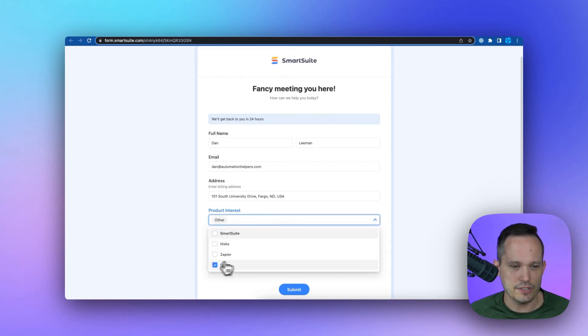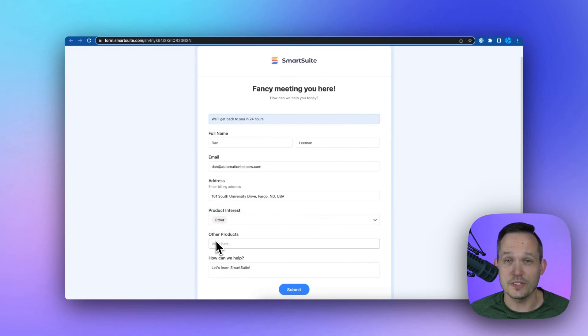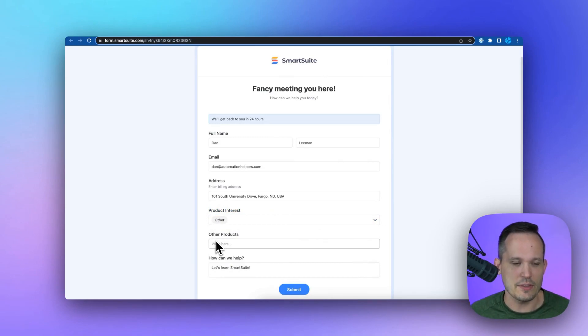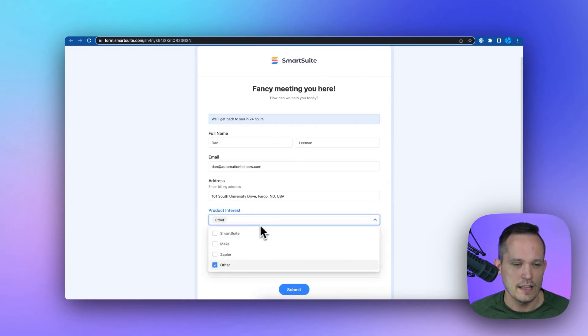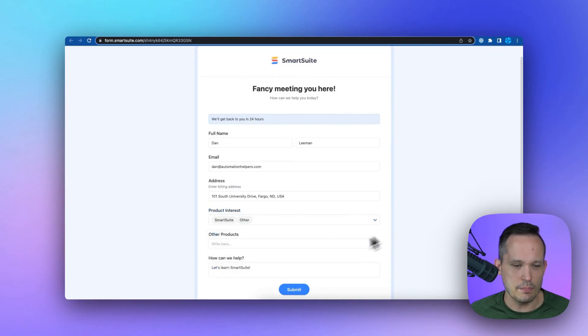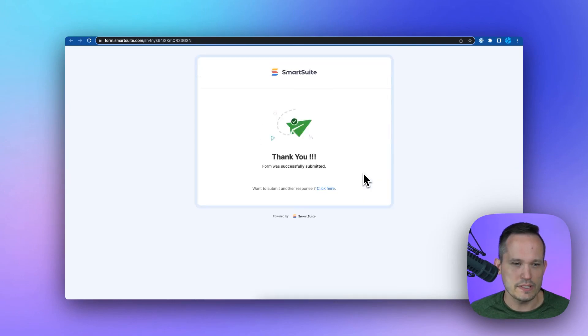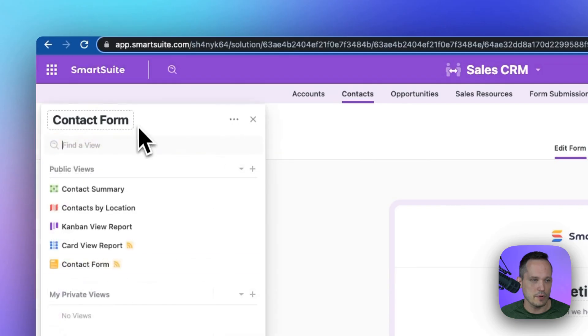Now, if I say that I'm interested in other, that's where it's going to reveal that extra field. So that's how that conditional logic works. Let's go ahead and submit our form. And when we submit, we get that thank you message.